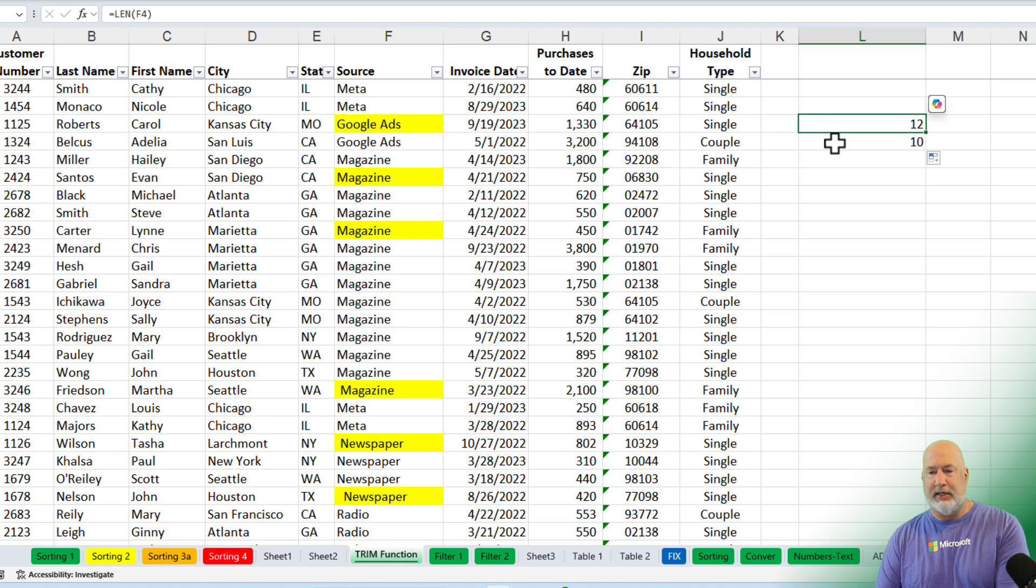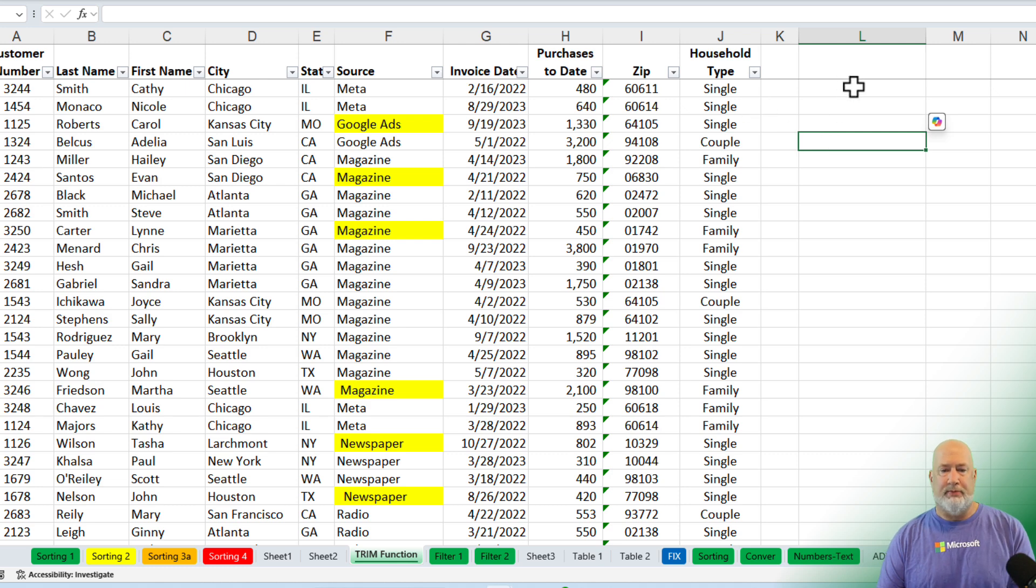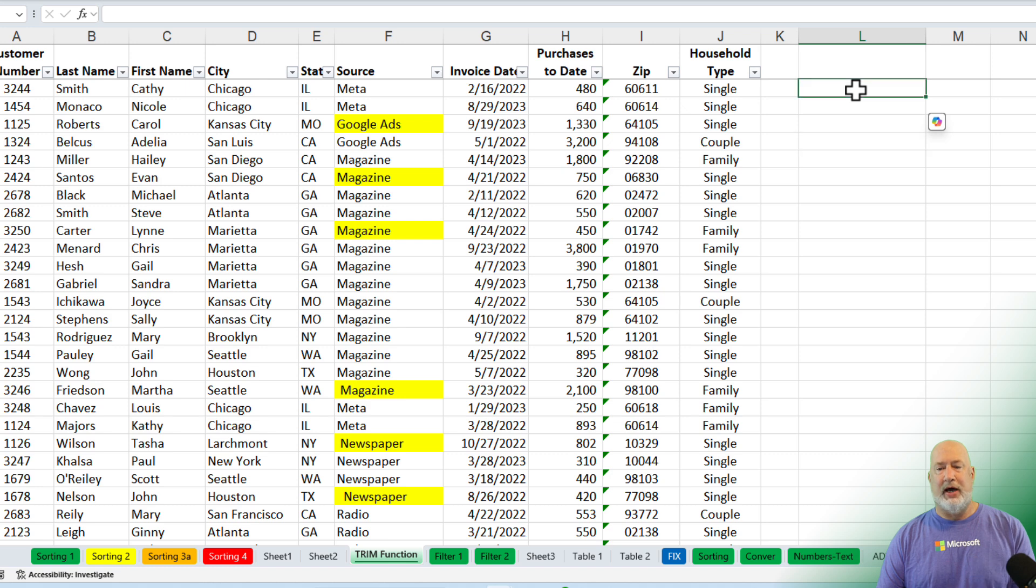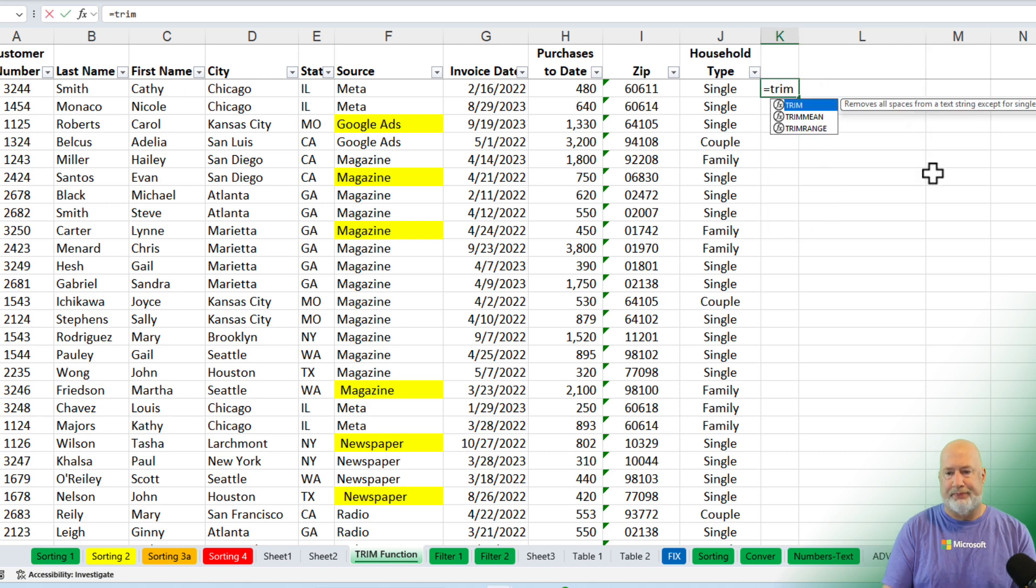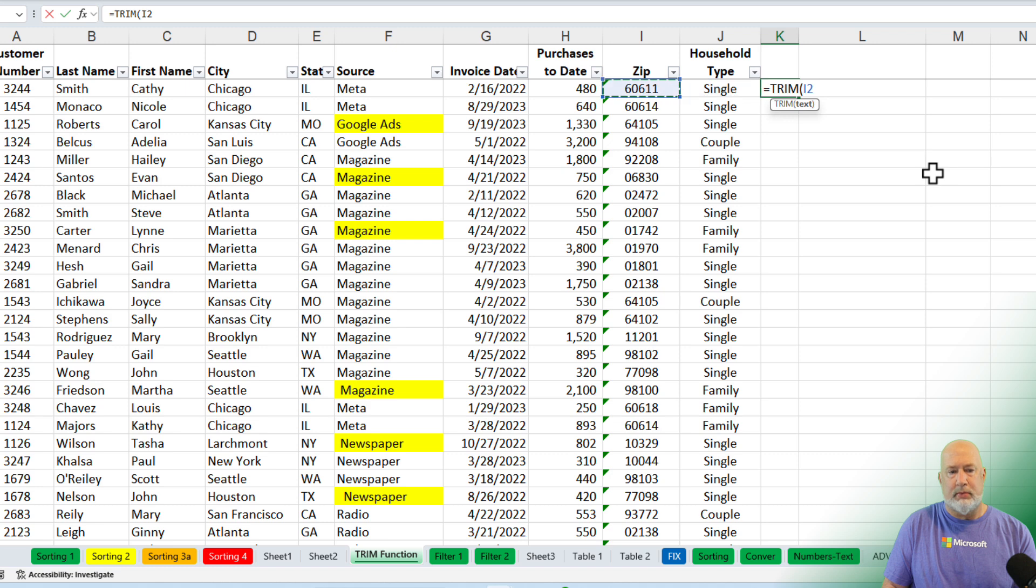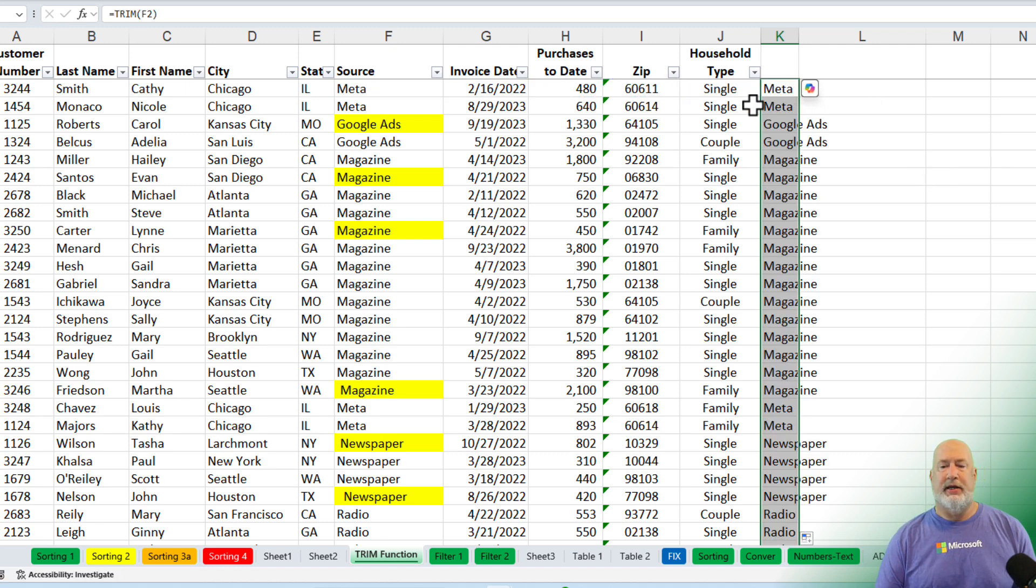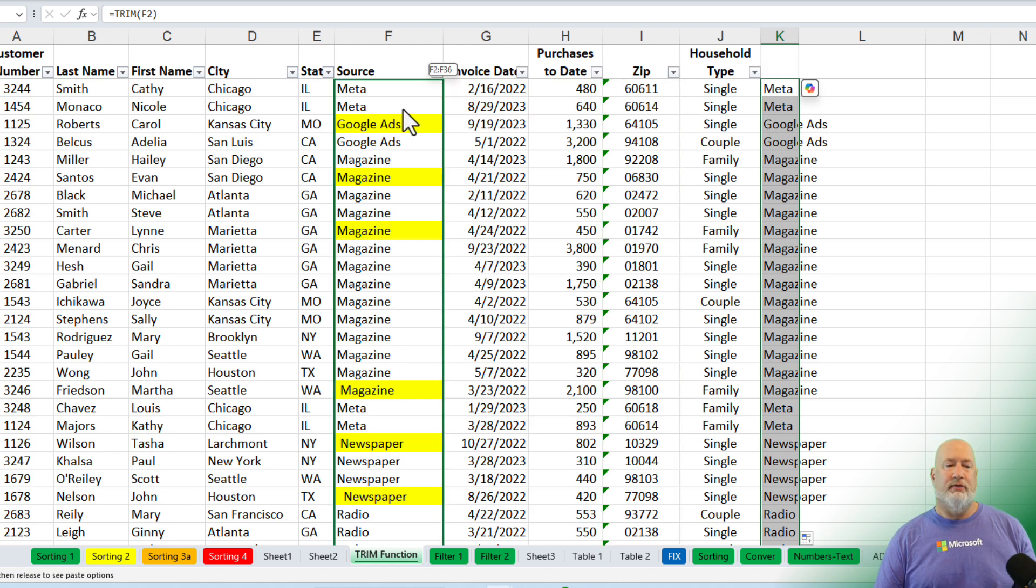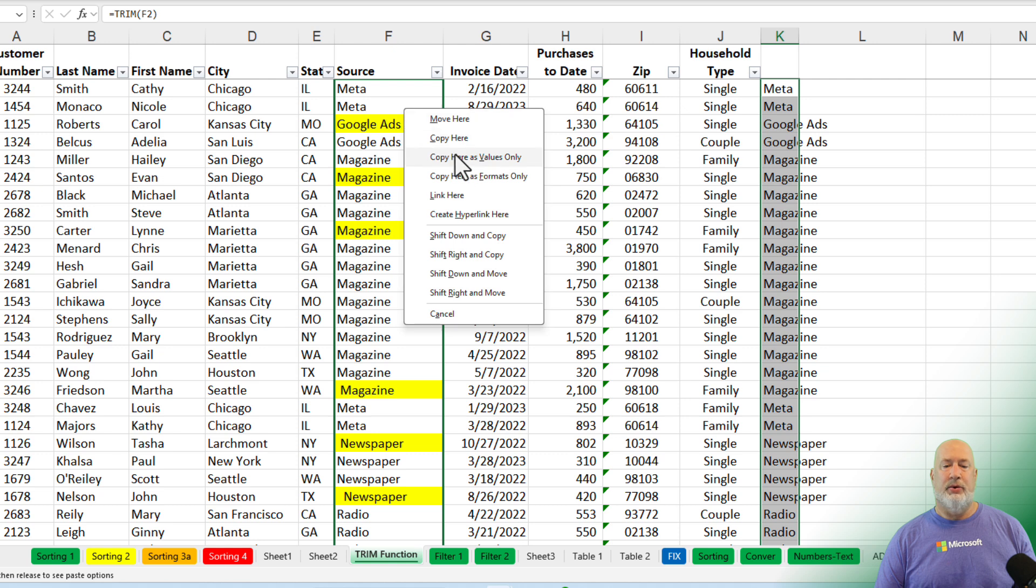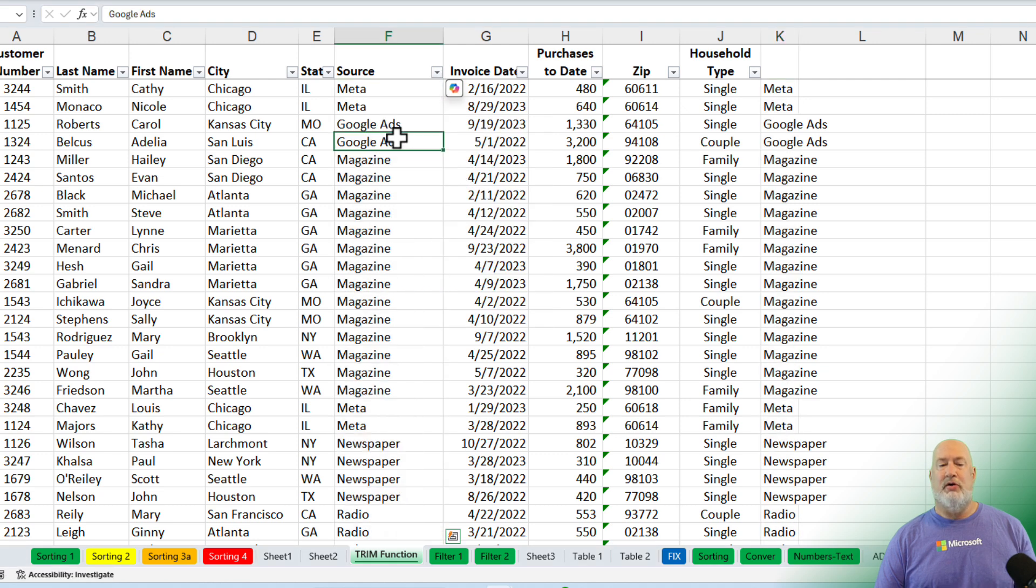So to fix these, we could use Power Query, but I'll probably just fix these with the trim function. And even though other ones are not in yellow, I find it easier just to fix all these at one time. So of course, the trim function, one of my favorite functions, double-click, auto-fill that down. You got to copy and paste the values. Why don't you just right-click, drag over, let go, copy here as values only.